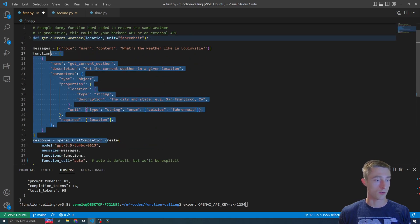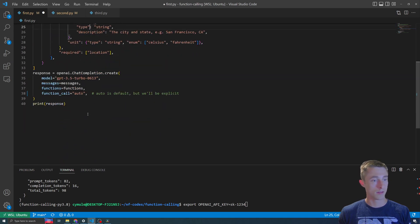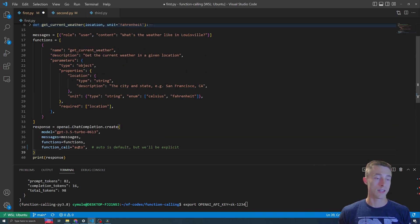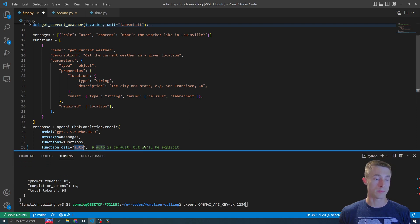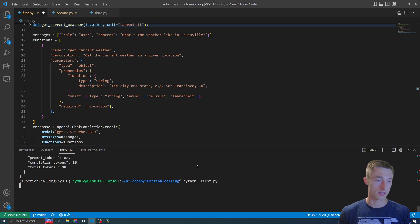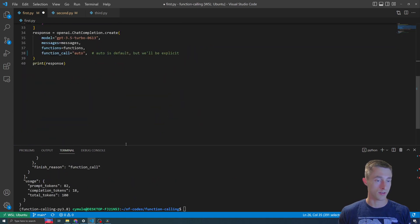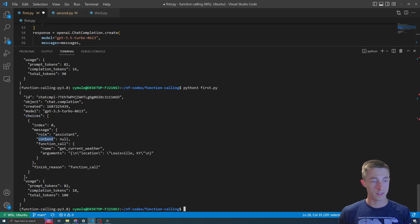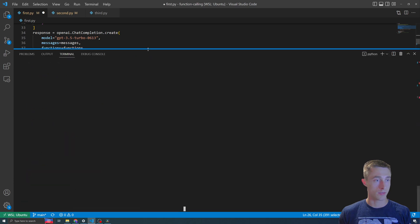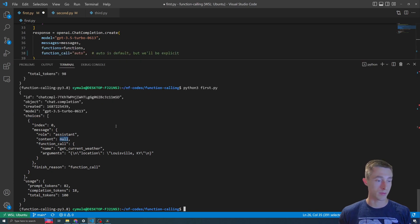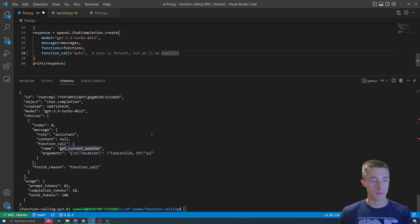Check out the prompt in the article if you want to generate this yourself, or you can do it manually. Setting function_call to auto is the default — it may or may not give a function suggestion. Let's call this with auto set and see what happens. As you can see, content is null — normally for a regular completion this would be set to the ChatGPT response — but instead we have function_call, which tells us to use get_current_weather, along with the finish reason being function_call.